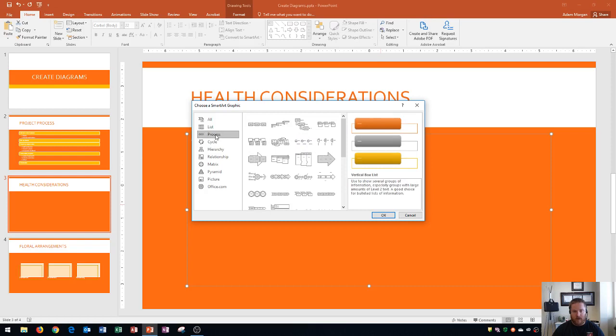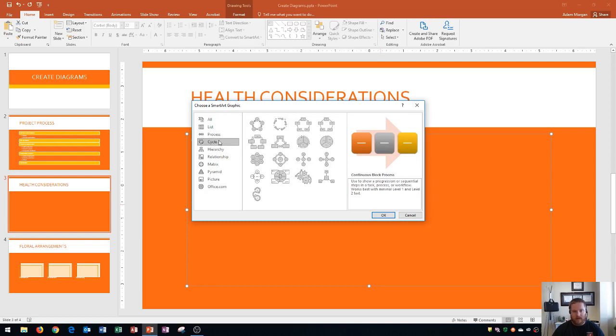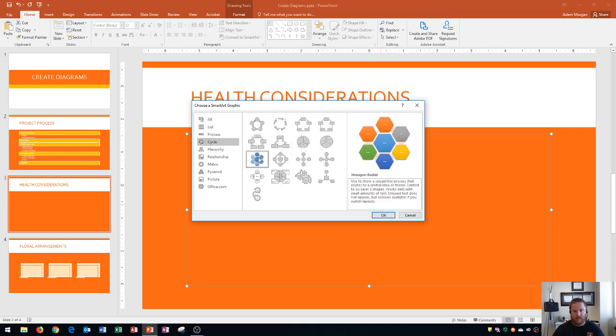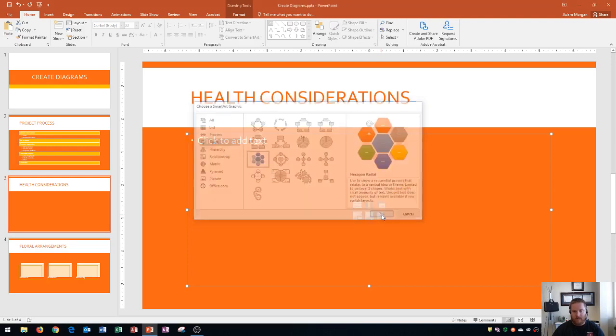You also have process, which is good for managing a process, so usually step-by-step things like that. You have cycle, which is usually a repeating cycle, and we're actually going to use a cycle one right here called a hexagon radial. On the left side you also see hierarchy, relationship, matrix, pyramid, picture, and office.com. For this one, we're going to use hexagon radial and I click OK.